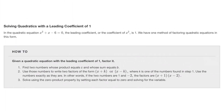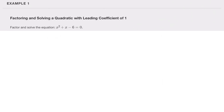Solving quadratics with a leading coefficient of one. In the quadratic equation x² plus x minus 6 equals zero, the leading coefficient — the coefficient of x² — is one. Given a quadratic equation with a leading coefficient of one, to factor it: find two numbers whose product equals c and whose sum equals b. Use those numbers to write the two factors of the form (x + k) or (x − k), where k is one of the numbers found in step one. Use the numbers exactly as they are.